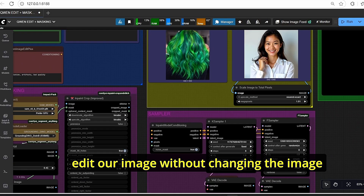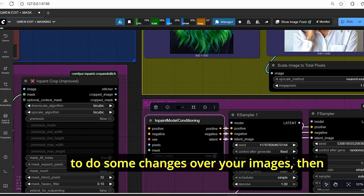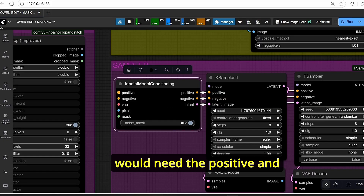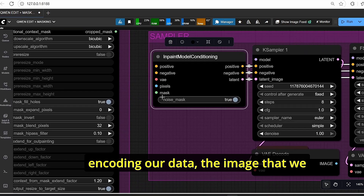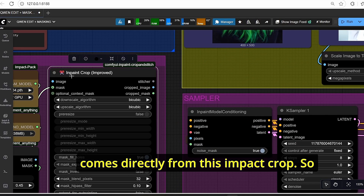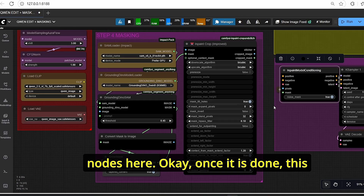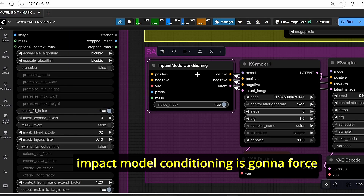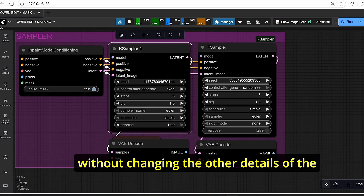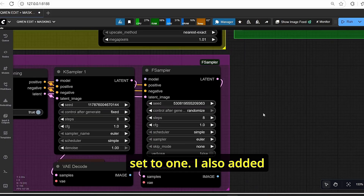This mask is then used with the Inpaint Crop node to change the hair color while editing the image without altering it too much — a very useful technique. In the sampling steps, the Inpaint Model Conditioning node is used with the positive and negative prompts, the VAE for encoding, and the image from Inpaint Crop set to pixel mode. This forces the K-sampler to work only on the masked area without changing other details. We use eight steps with the eight-step LoRA and CFG set to one.